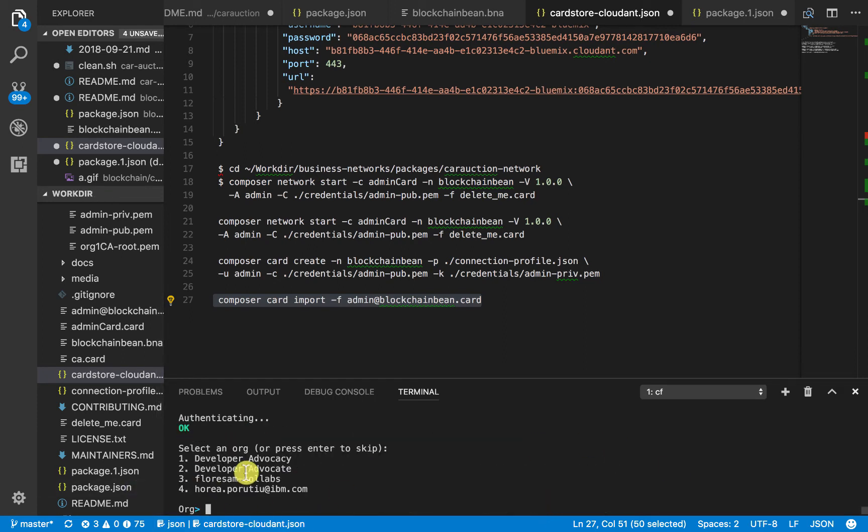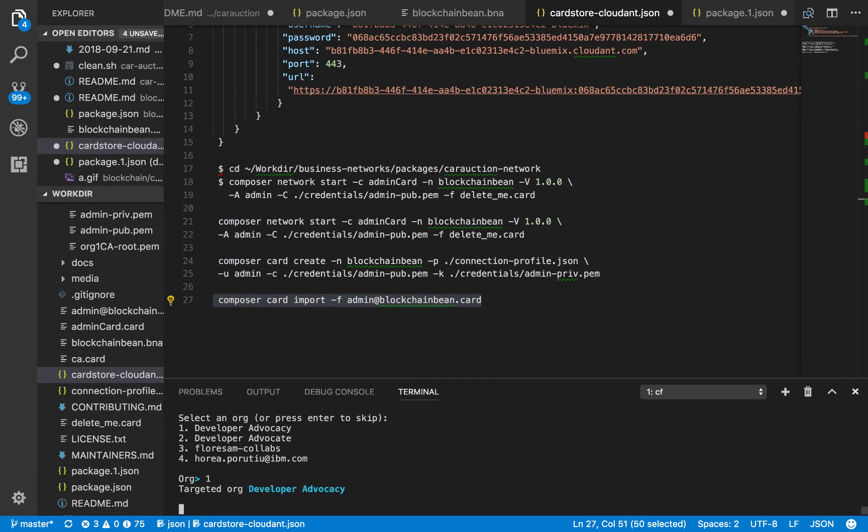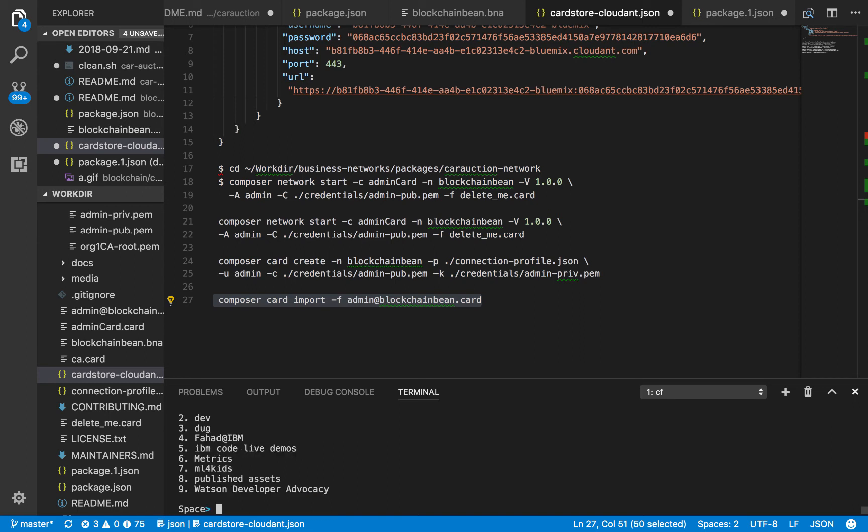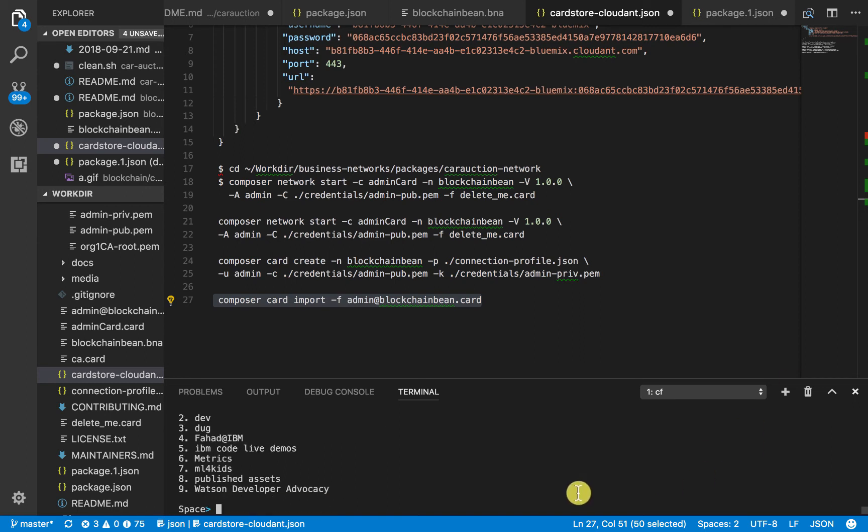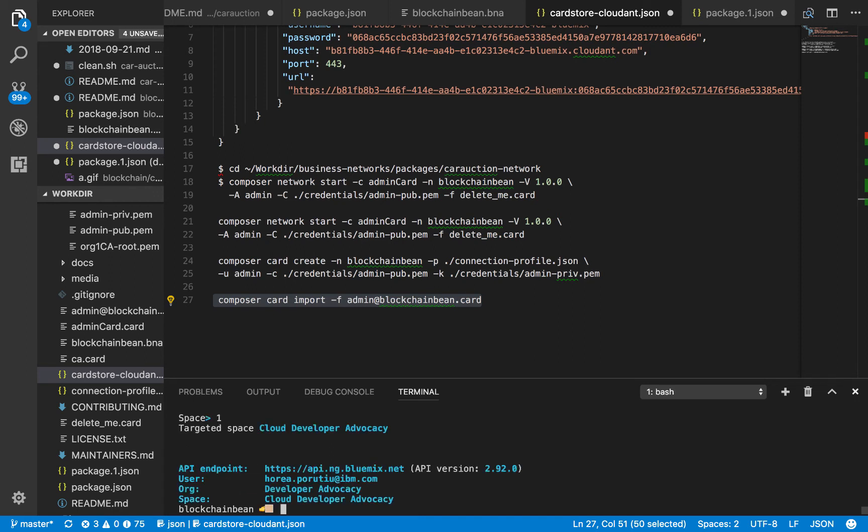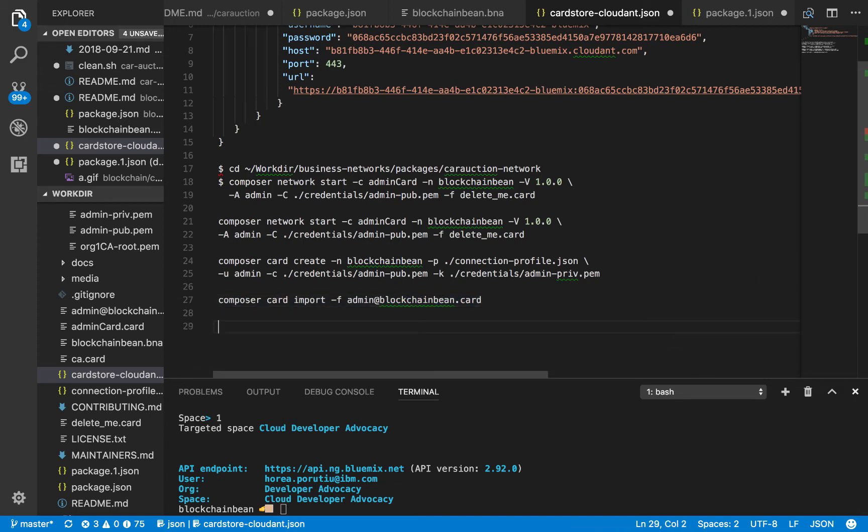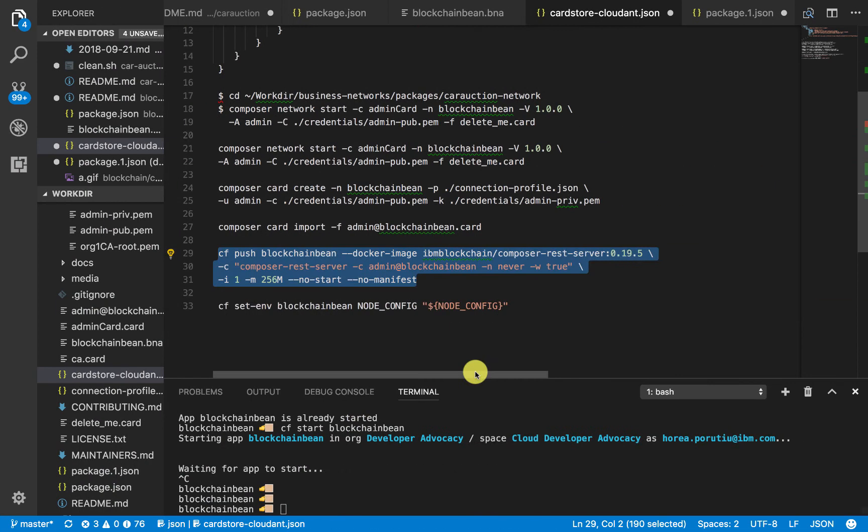Now you just choose your org where you have all of your blockchain services and Cloudant services. And now you choose your space. Now that we've logged into our account, we can go ahead and push our app.